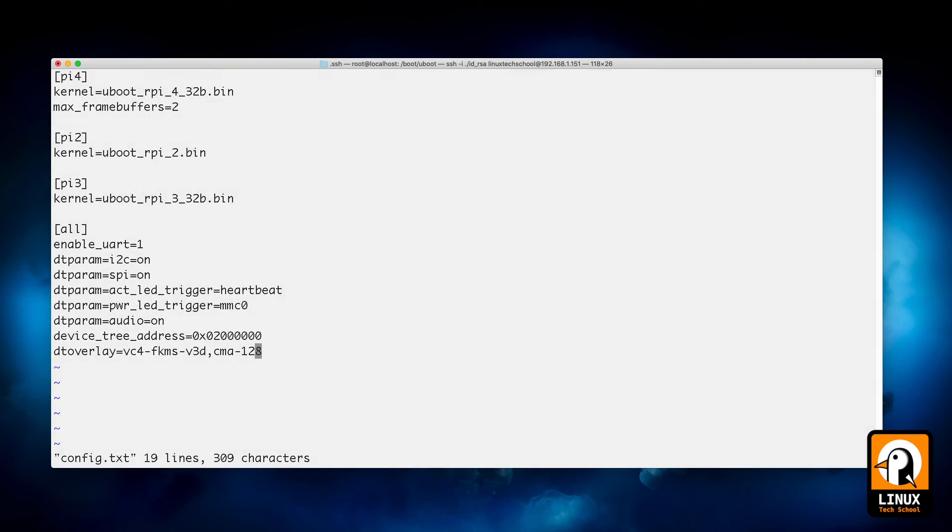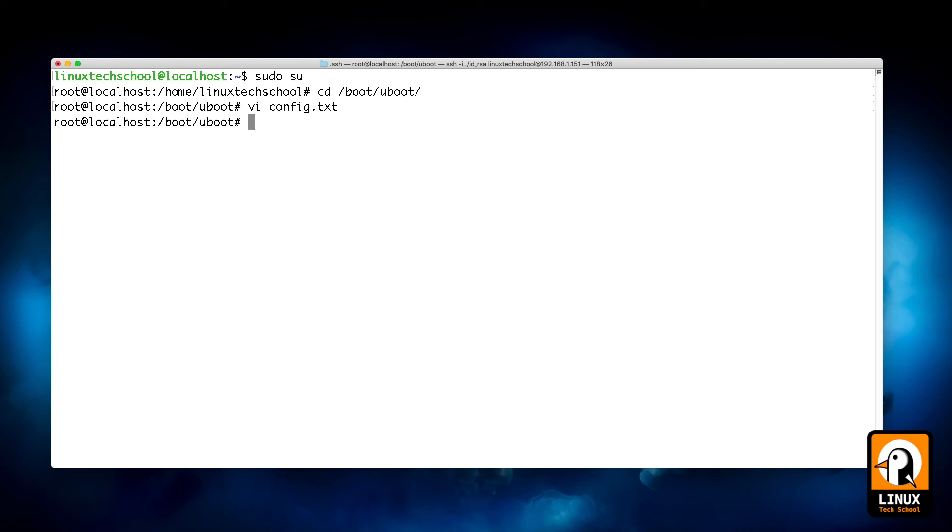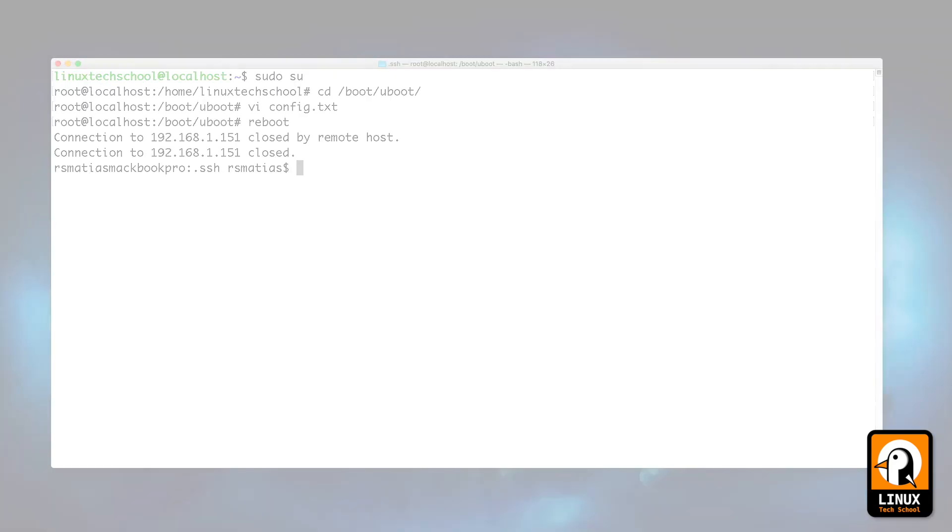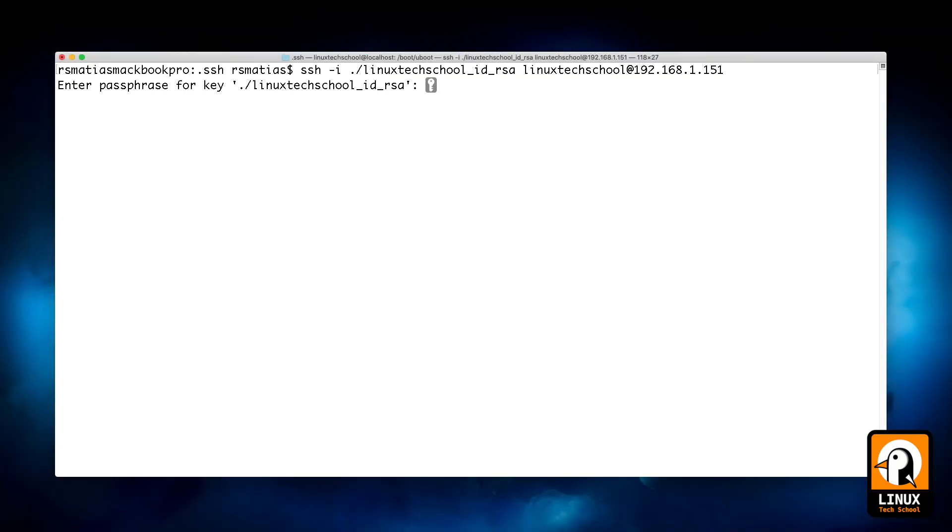But for that I need to go to the boot folder /u-boot, open the config file, scroll down to the end of the file and add a new line: start_x=1. This will activate the hardware. Save the file and reboot. After you do this, wait a little bit until the board boots again.